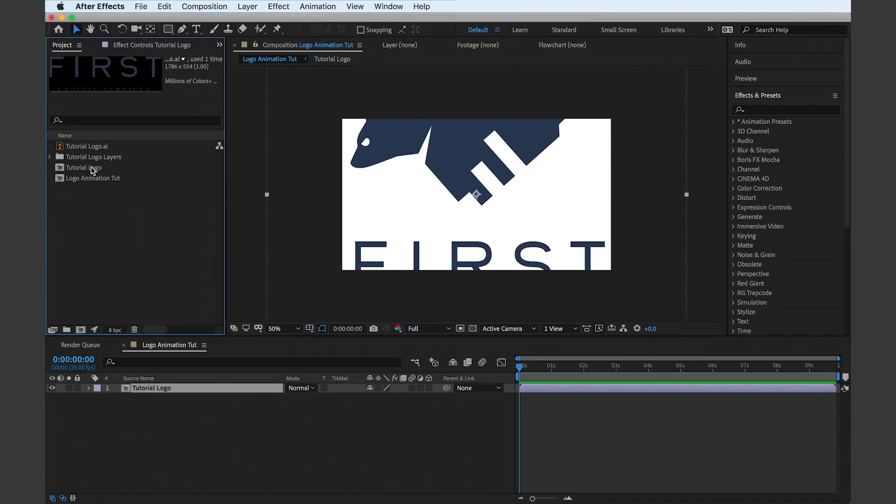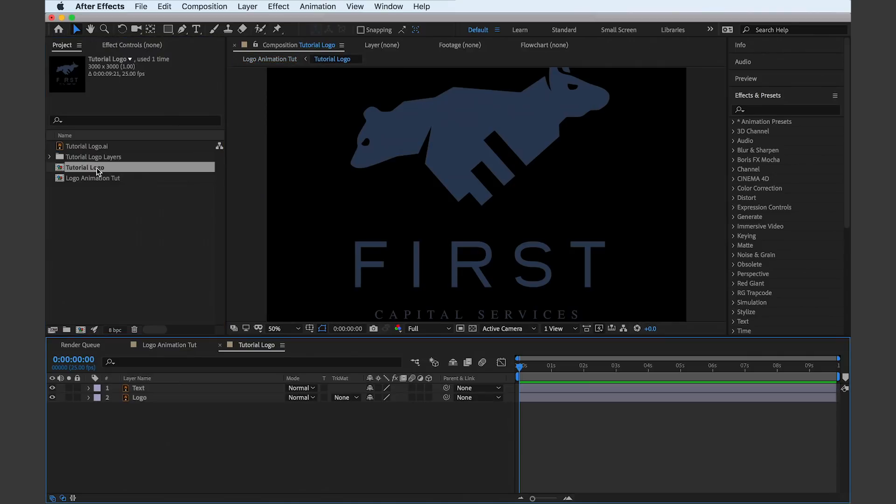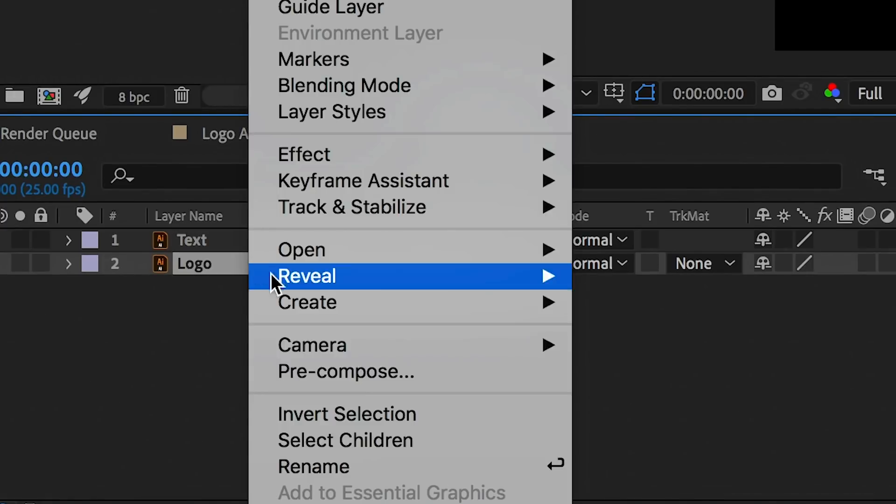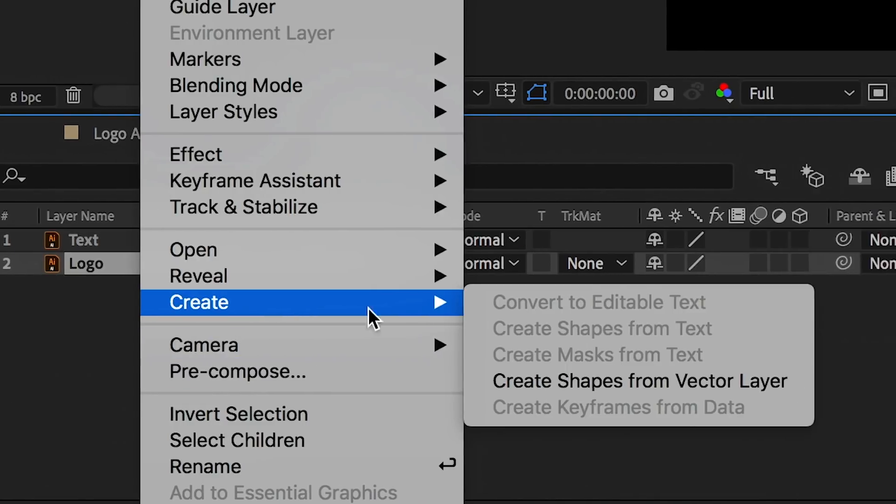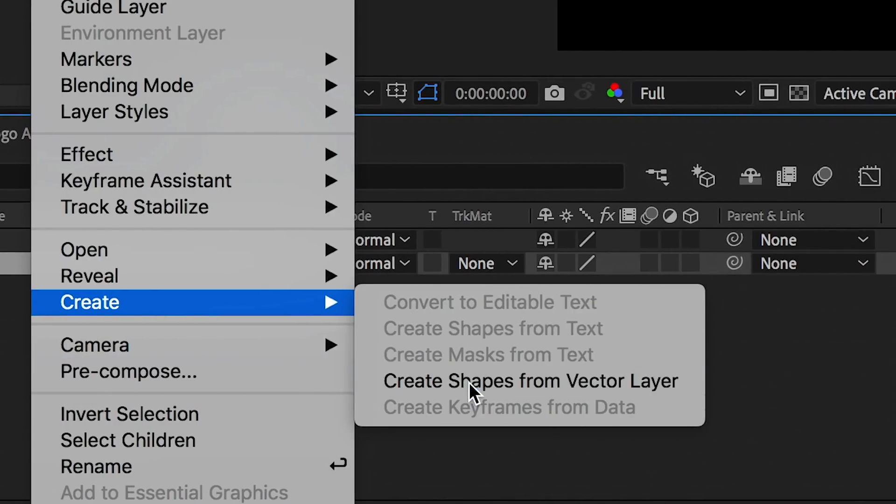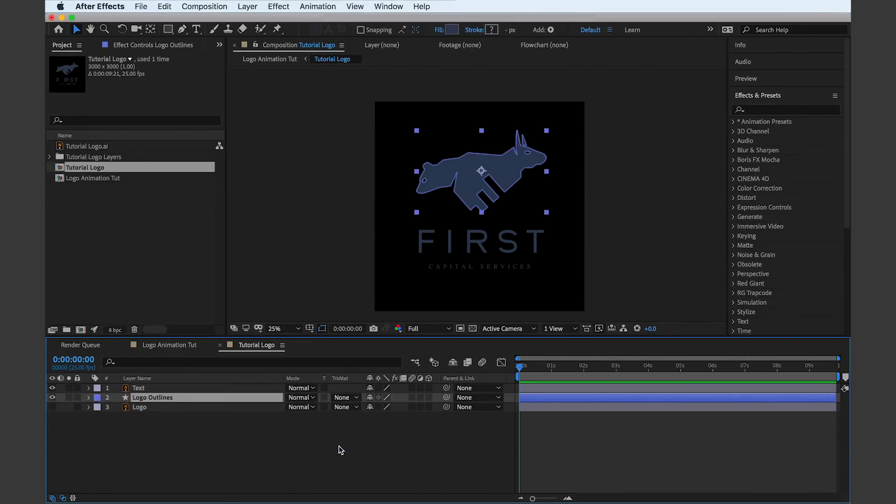So now we can go inside the pre-comp and click on the logo and right click, create, create shapes from vector layer. This is going to turn the vector into a path which means we can now animate this very logo in After Effects.